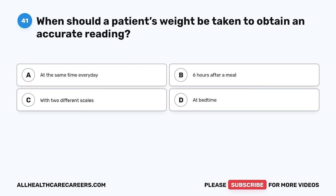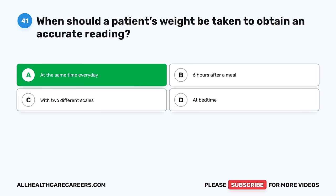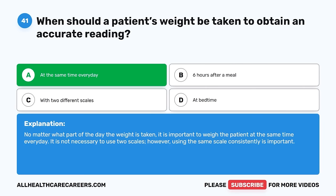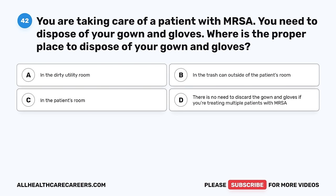Question 41. When should a patient's weight be taken to obtain an accurate reading? A. At the same time every day. B. Six hours after a meal. C. With two different scales. D. At bedtime. The correct answer is A, at the same time every day. No matter what part of the day the weight is taken, it is important to weigh the patient at the same time every day. Using the same scale consistently is also important.